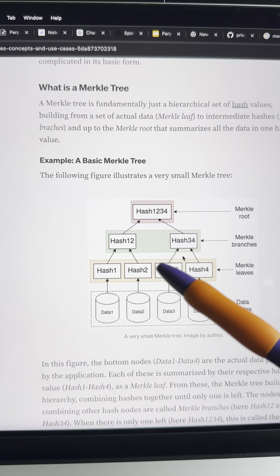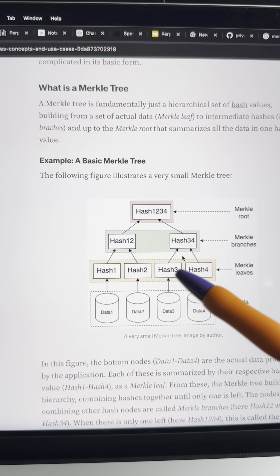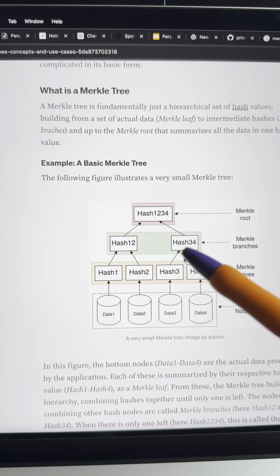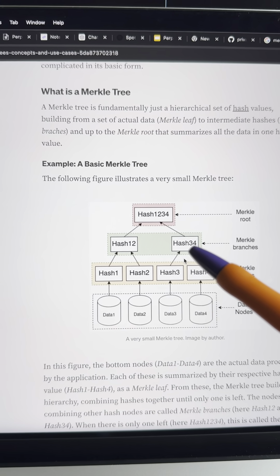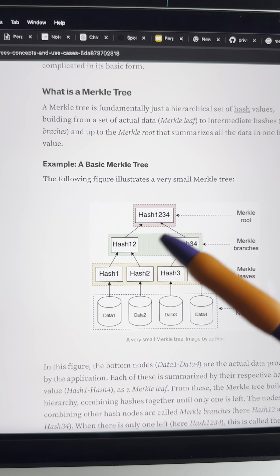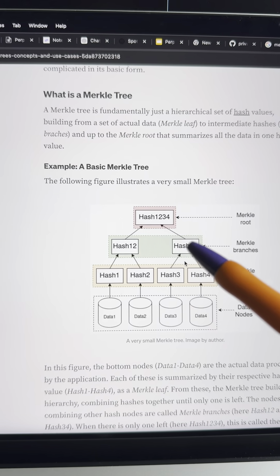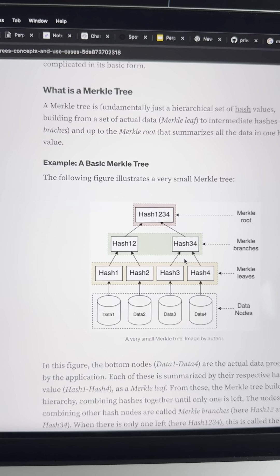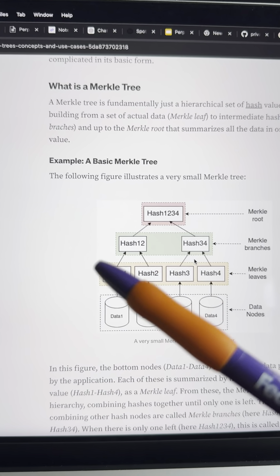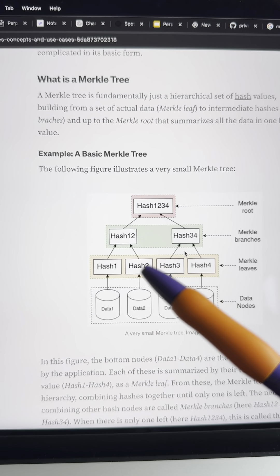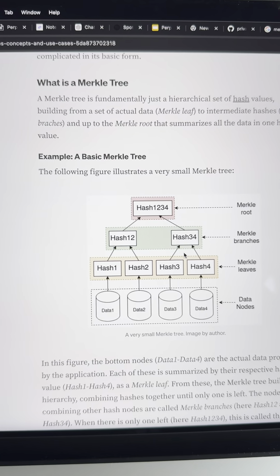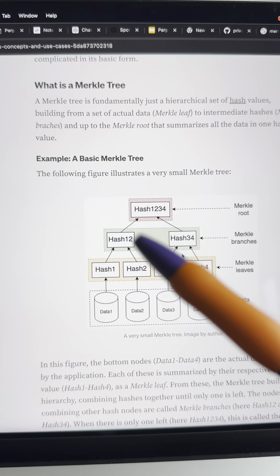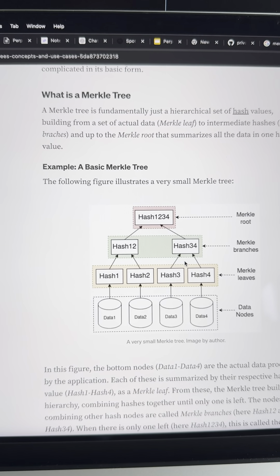These two leaves are hashed together to form a node, and then these two nodes are hashed together to create the Merkle root. So every single time you add liquidity to Tornado Cash, you're updating the Merkle root that's stored in Tornado Cash.